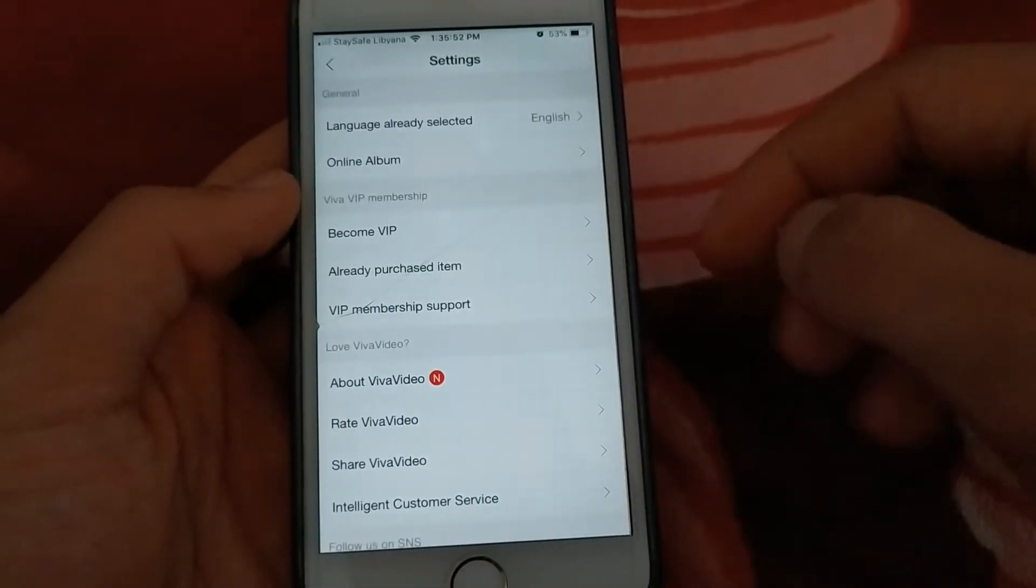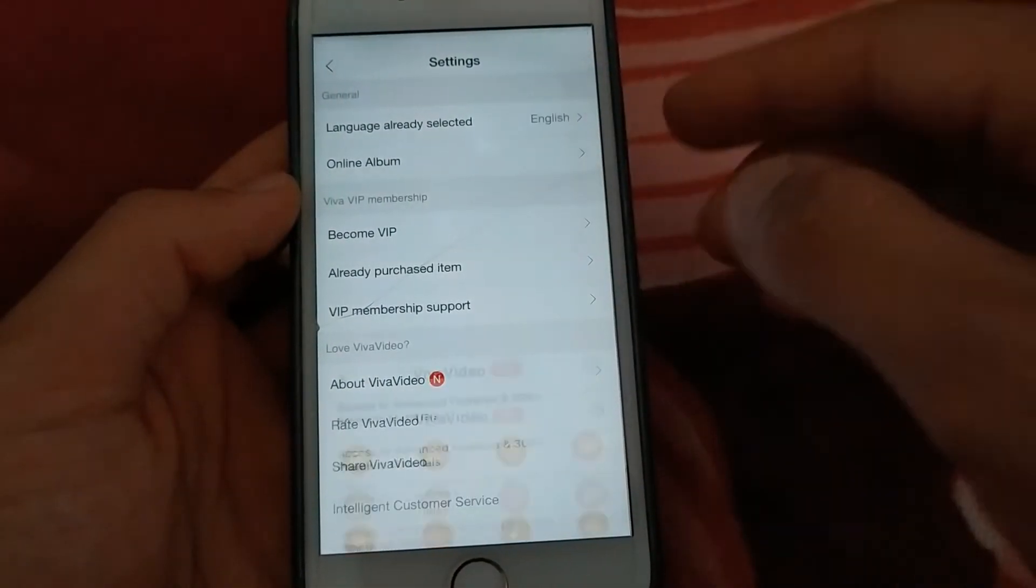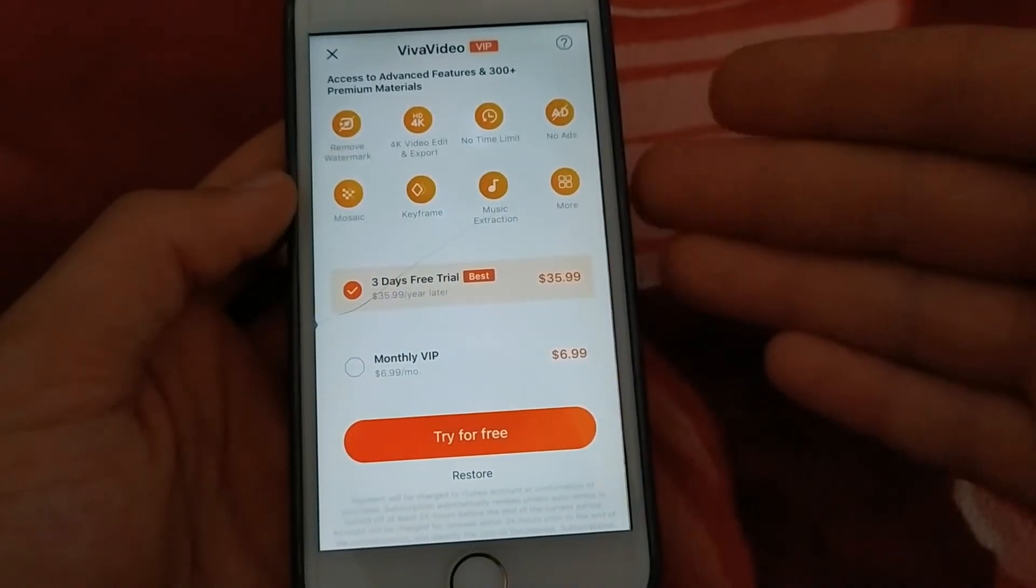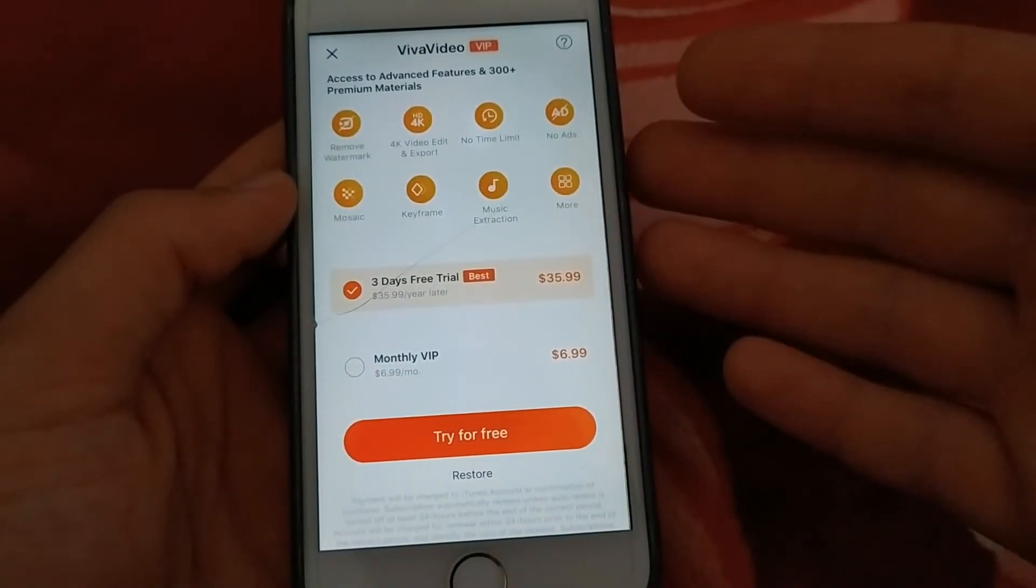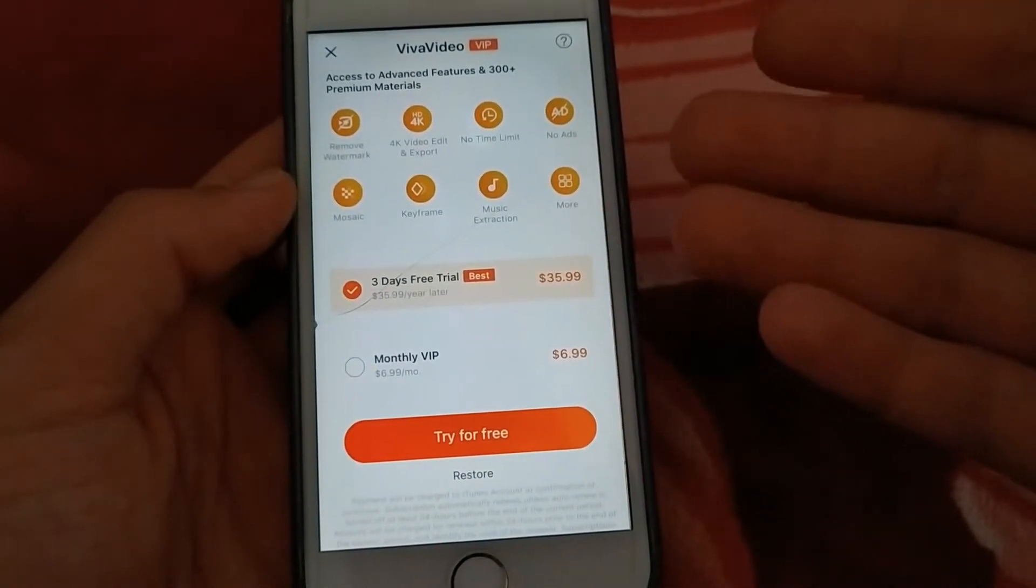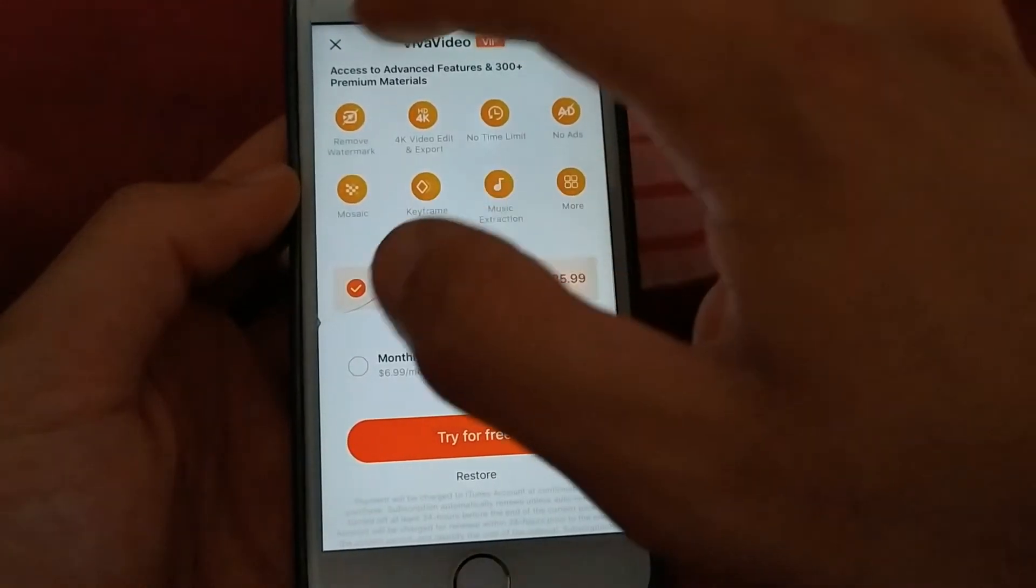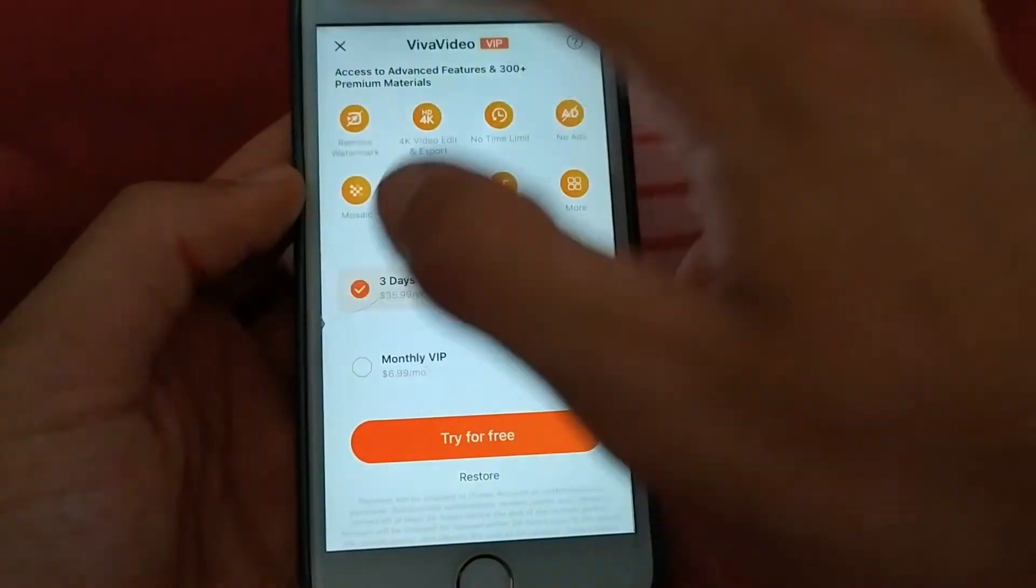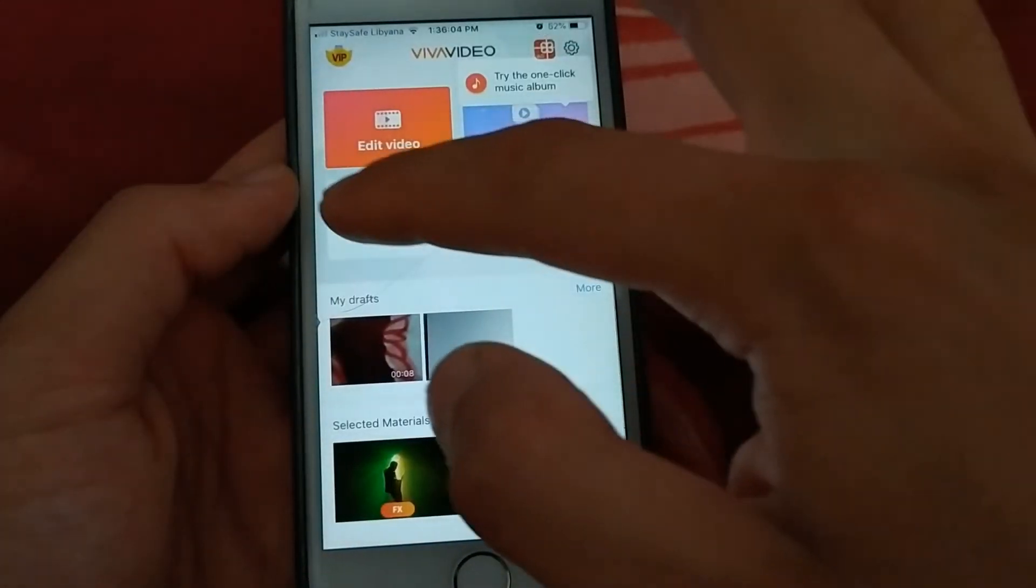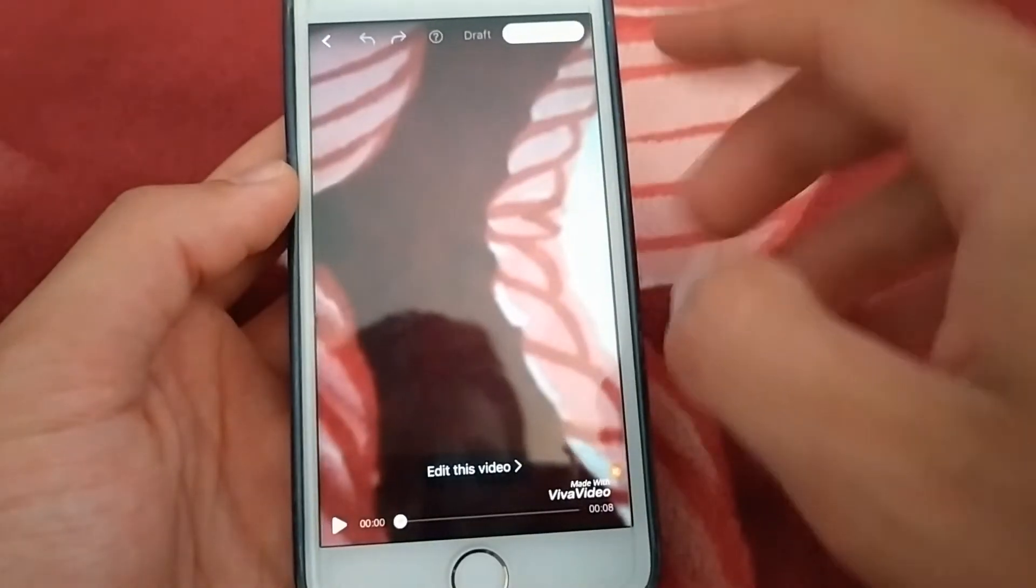Click on the settings. There is an option here which is become a VIP. You will need to buy this expensive version to get all the features of the app. But with Tofa tweak, there is no need for that.